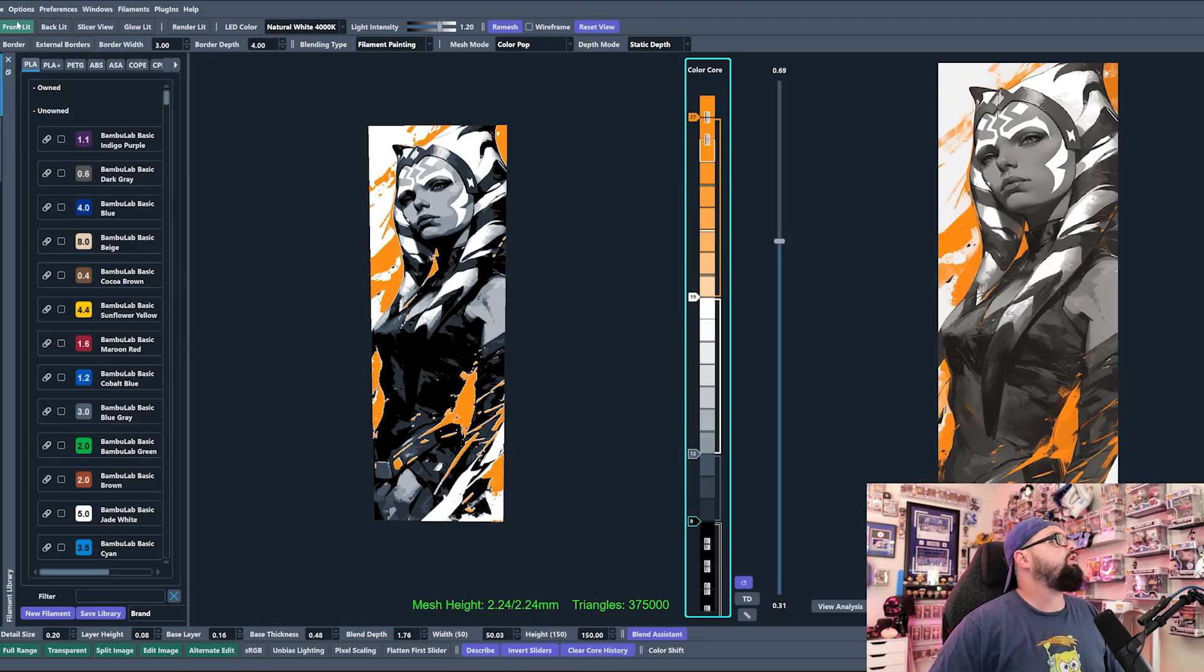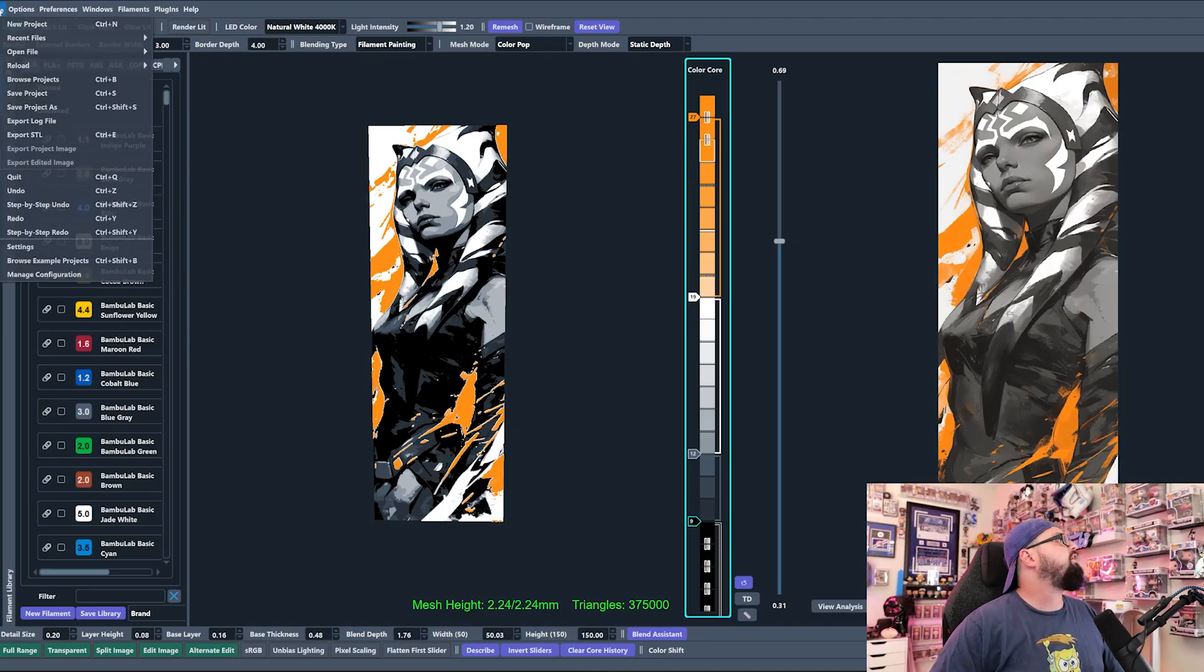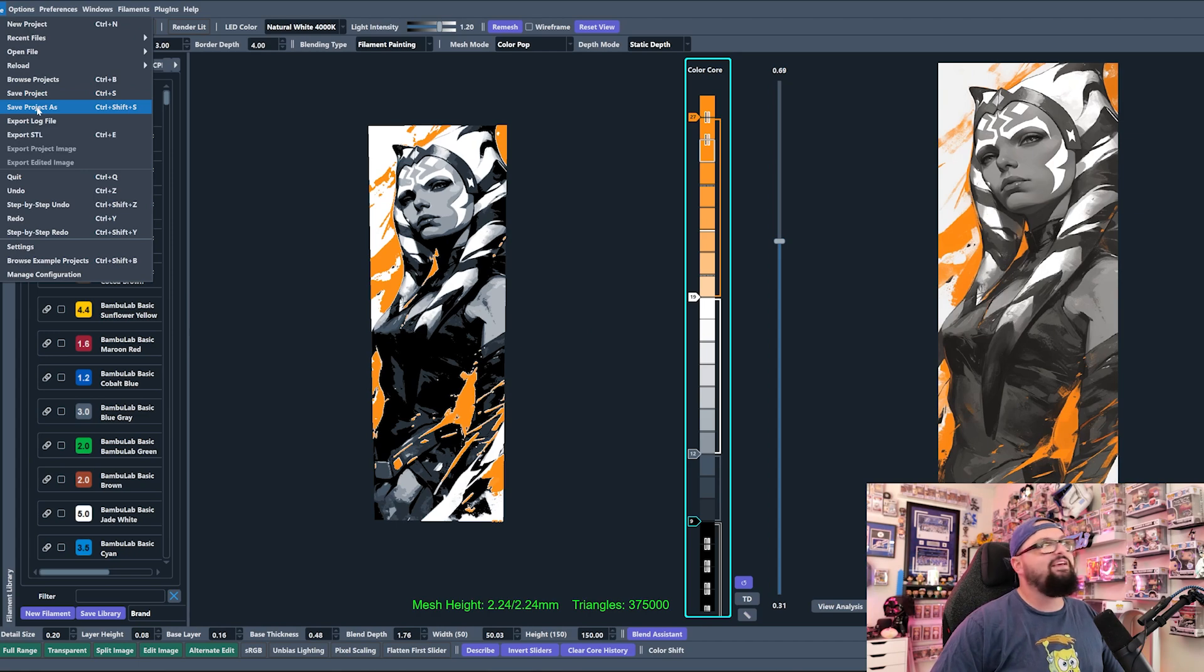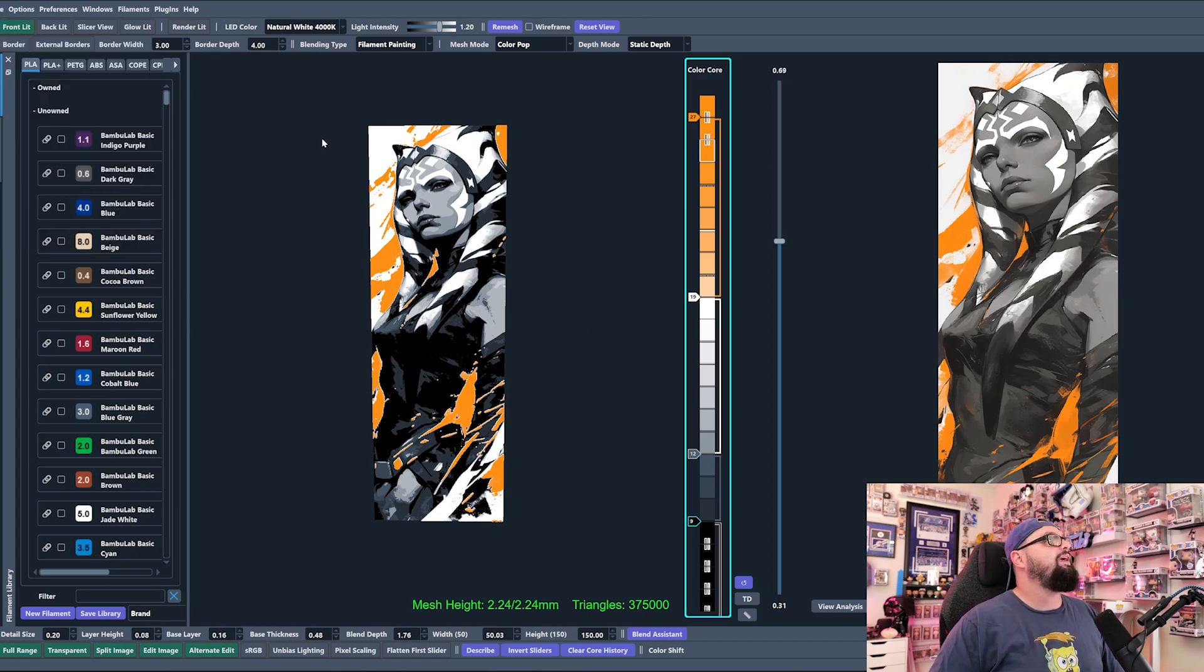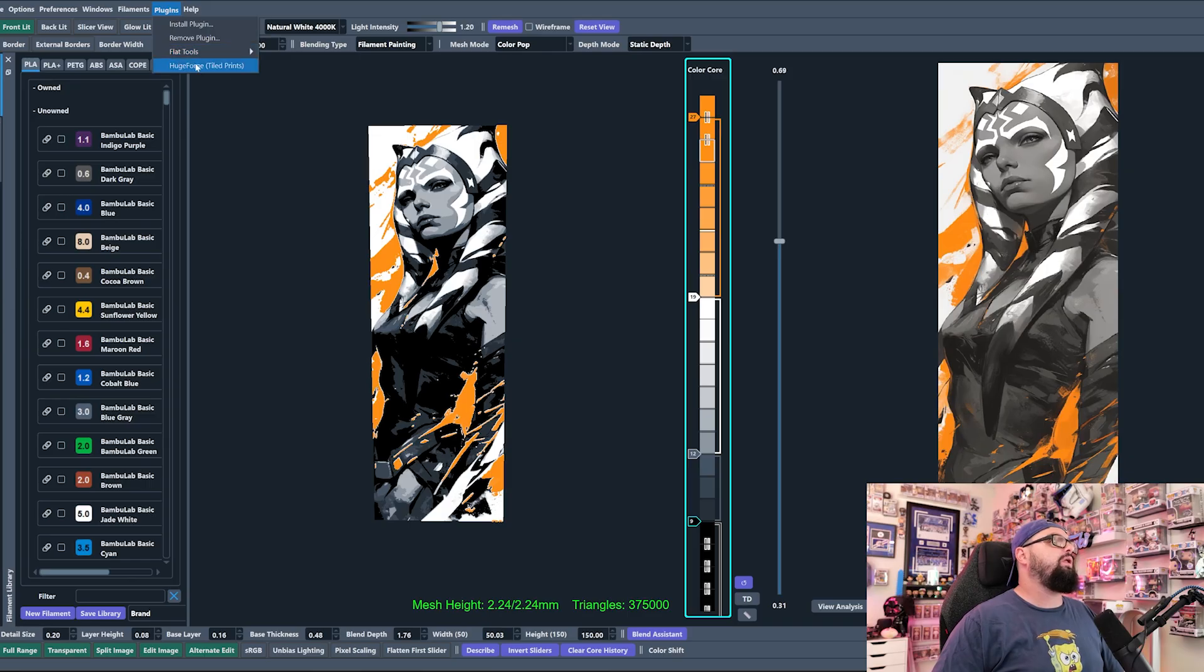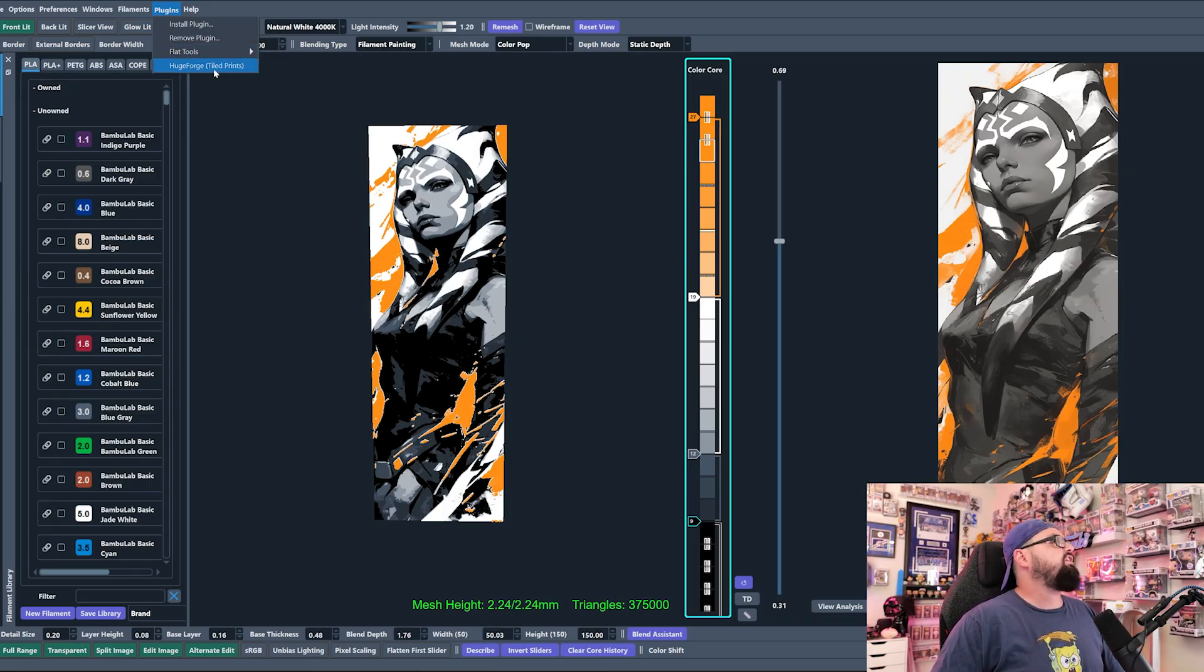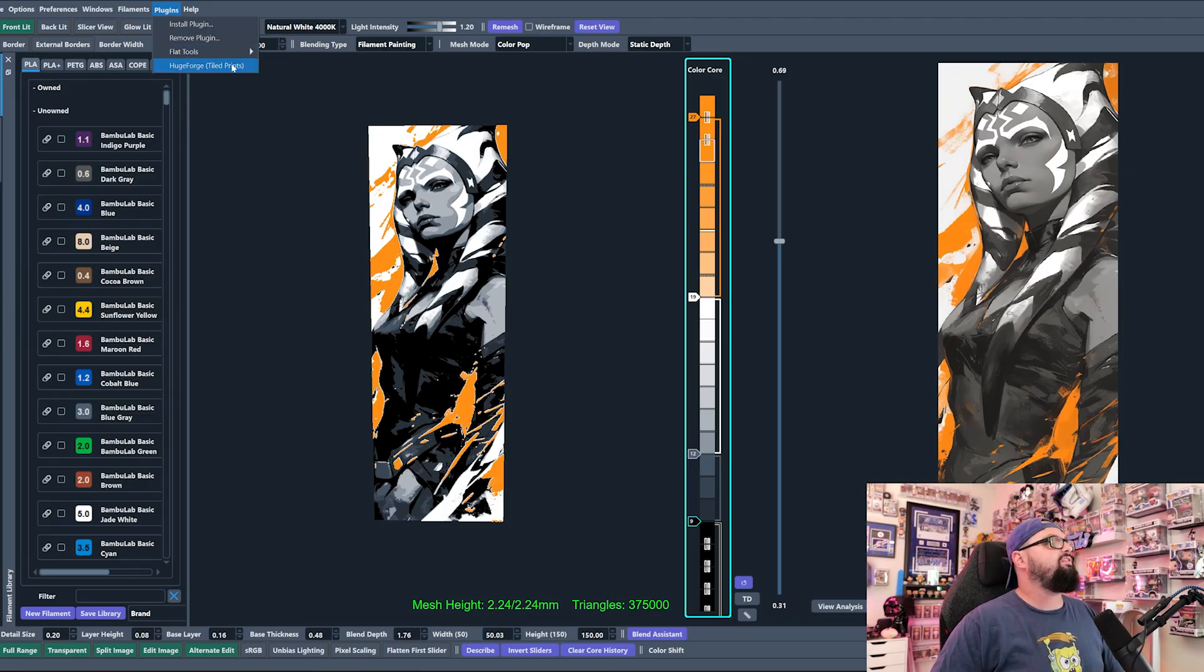Typically what you would do when you would export a file is you'd click File, you'd scroll down to Save Project As, and you would save the project that way. But this is going to be a little bit different. Instead of doing that, when you install a plugin, you're going to see your Huge Forge button right there. You're going to click that and it's going to bring up this menu.